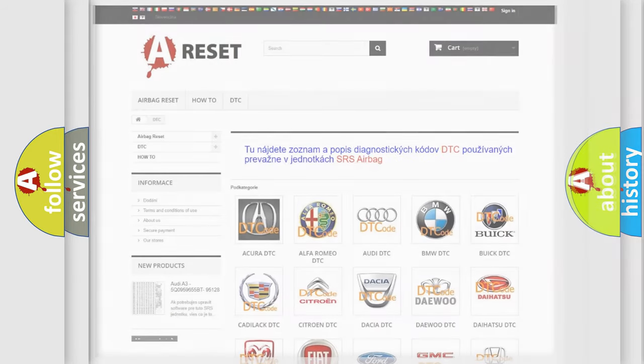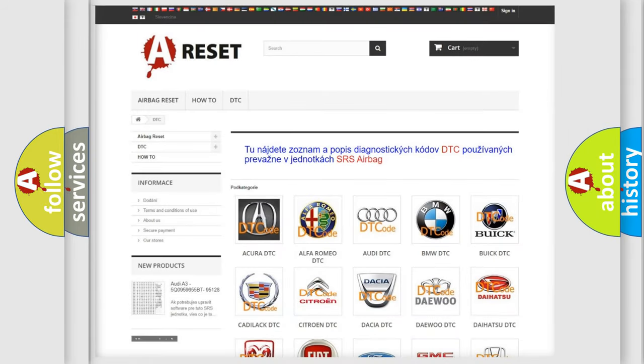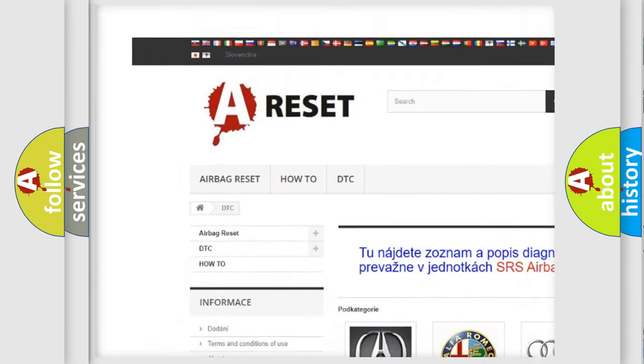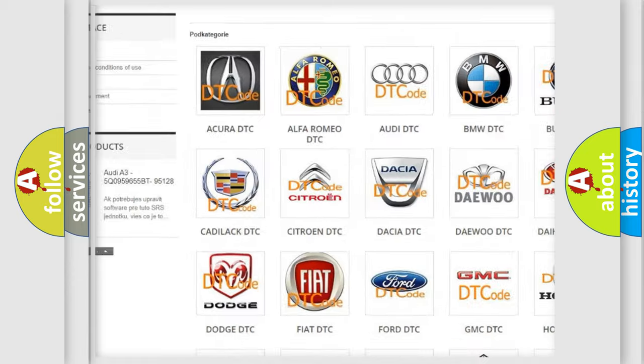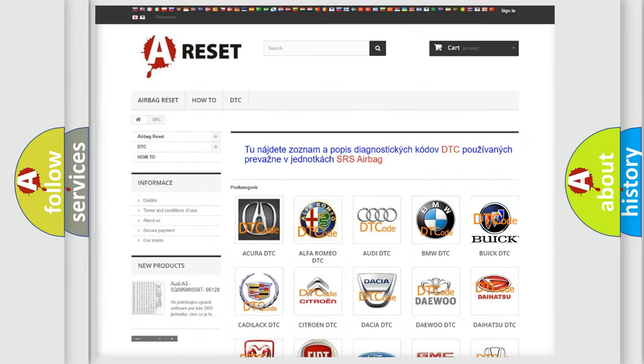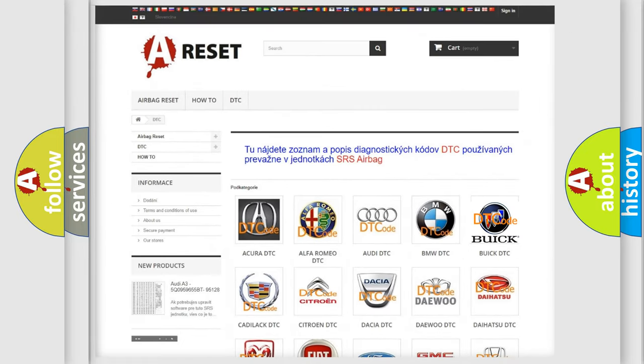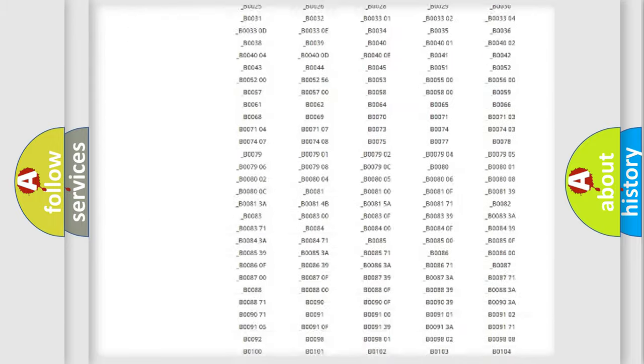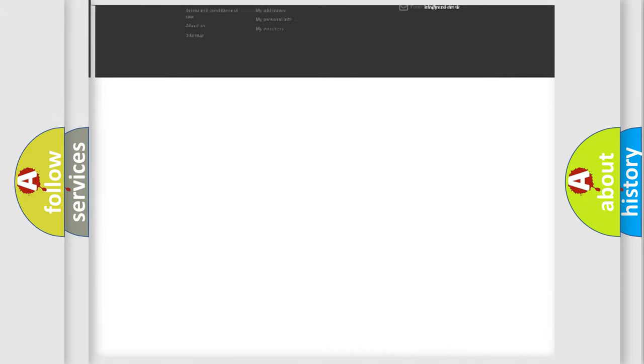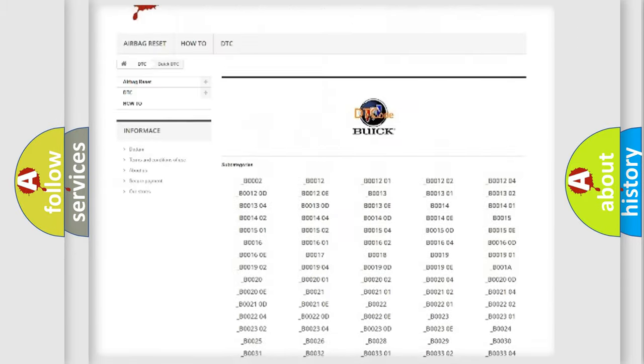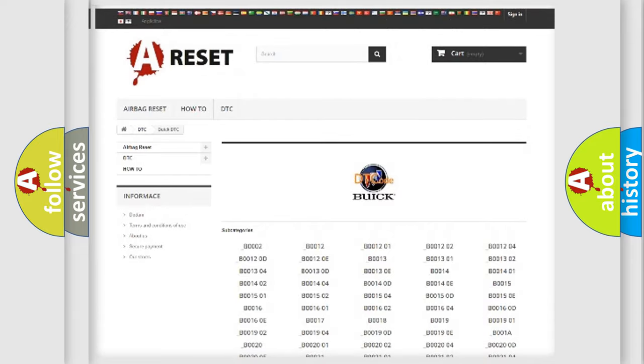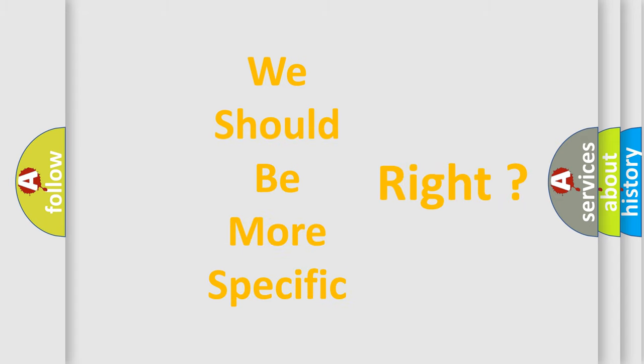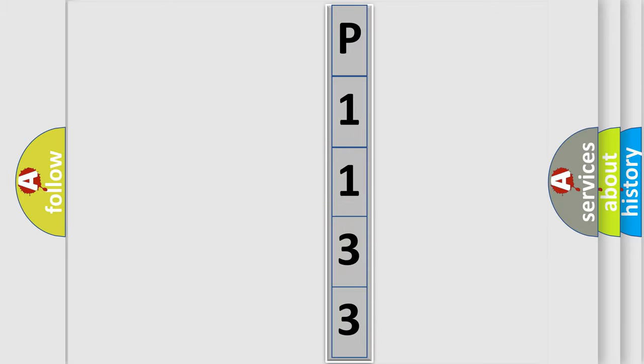Our website airbagreset.sk produces useful videos for you. You do not have to go through the OBD2 protocol anymore to know how to troubleshoot any car breakdown. You will find all the diagnostic codes that can be diagnosed in Buick vehicles, and also many other useful things. The following demonstration will help you look into the world of software for car control units.